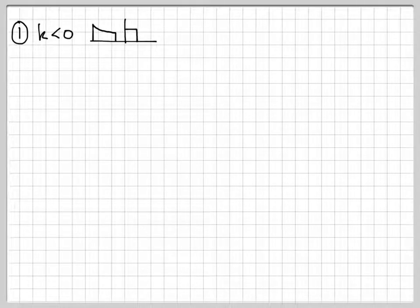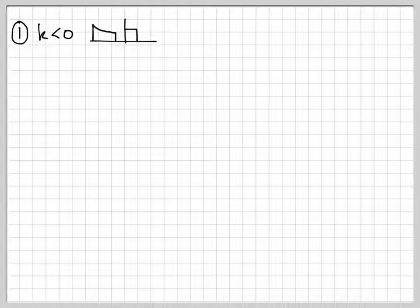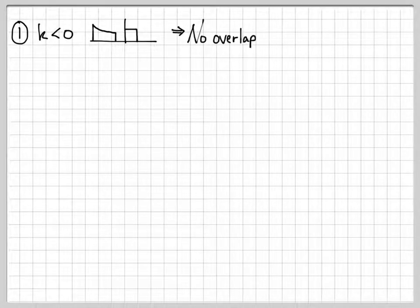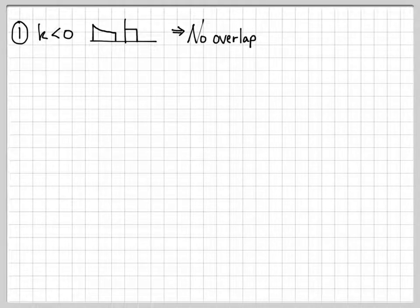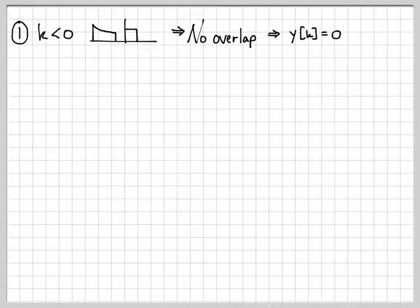For the situation where k is less than 0, h(k minus m) and x(m) don't overlap at all. Since they don't overlap, their product is 0 for all m. Summing 0 gives 0, so the convolution sum is 0 for all values k less than 0.